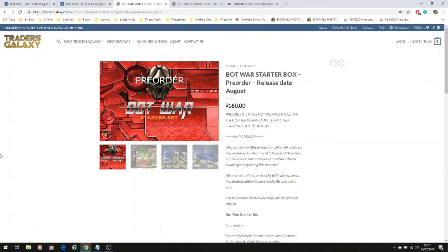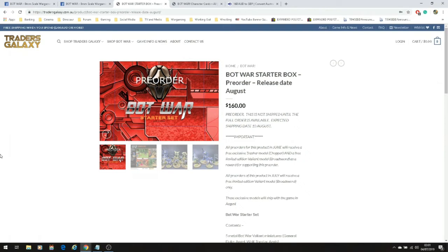Hello guys, welcome to another edition of Rage Against the Dice. As you can see today we're looking at Bot War starter set, now it's up for pre-order. I'm going to talk a little bit first about what Bot War is. As you can see here, Traders Galaxy is the website where you're able to purchase the models for this game.